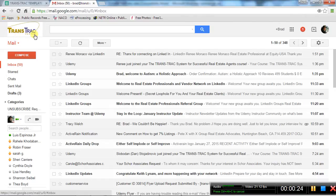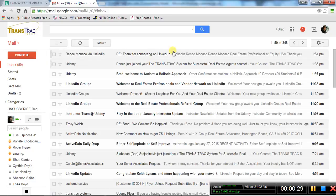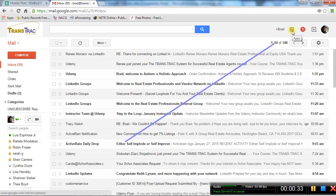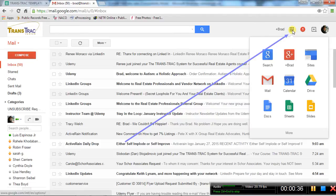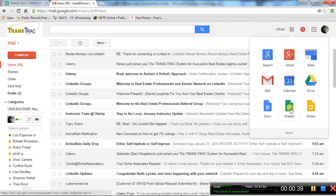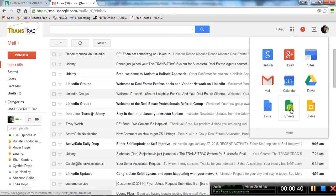You'll go up to the right where there is a tic-tac-toe set of squares. When you click on that, look for documents, or specifically we want Sheets. Click on Sheets and it'll give you a list of sheets that are available that you've already created.